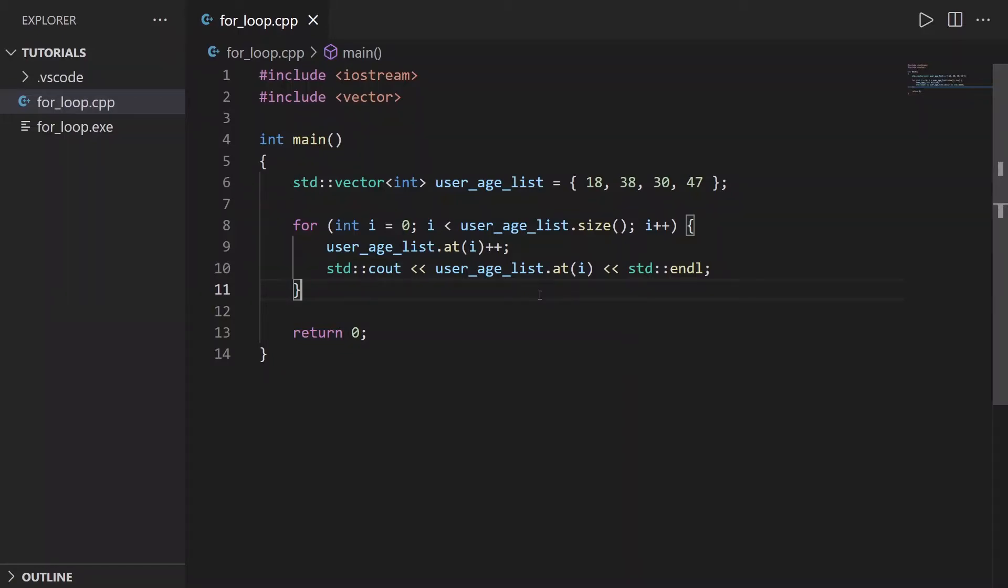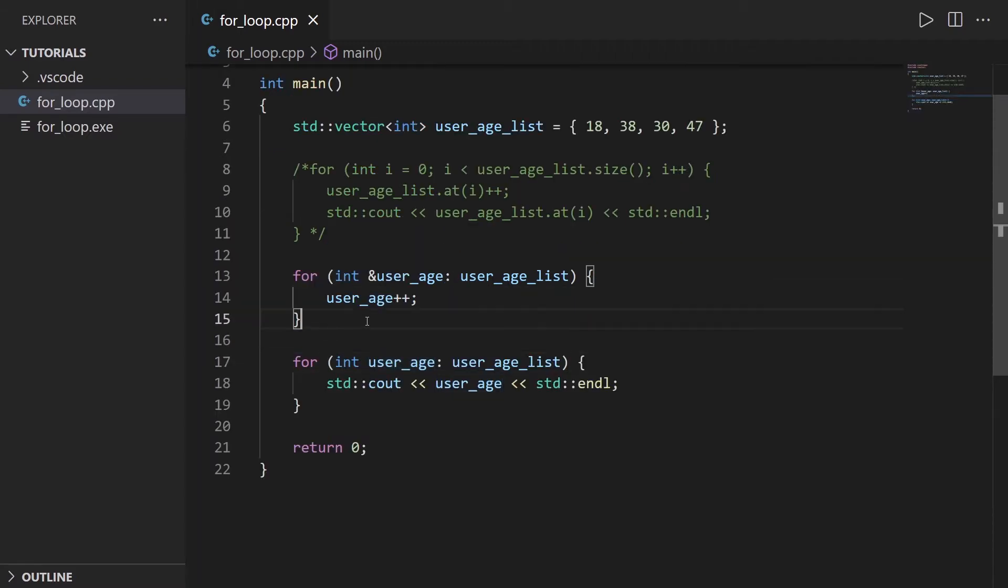In this tutorial, I will show you how to combine for loops with vectors in C++ so you can easily go through all elements of the vector to read the elements, modify them, or whatever else you want to do. I will first show you how to do that with a standard for loop and then with a modern C++ for loop.